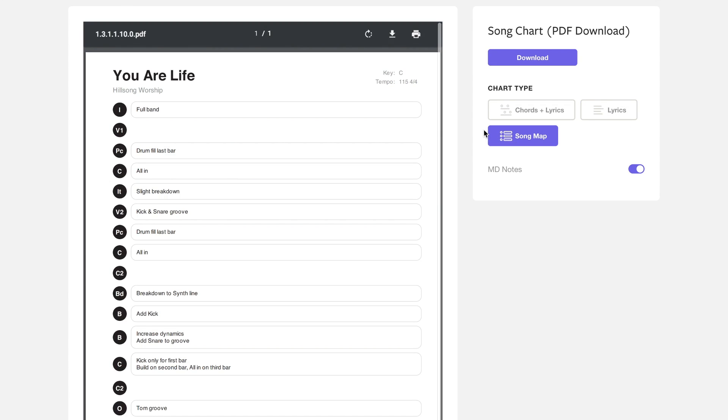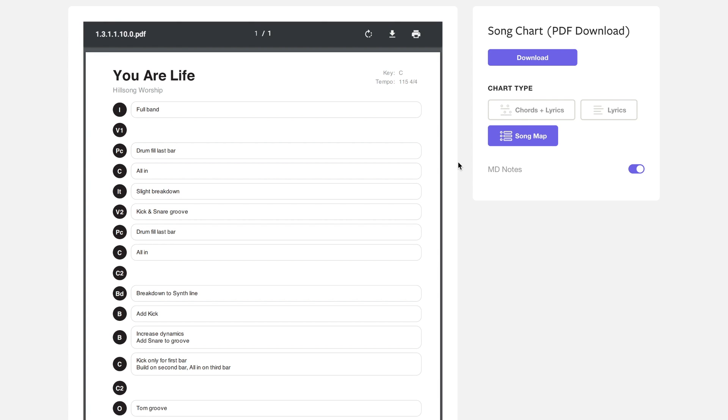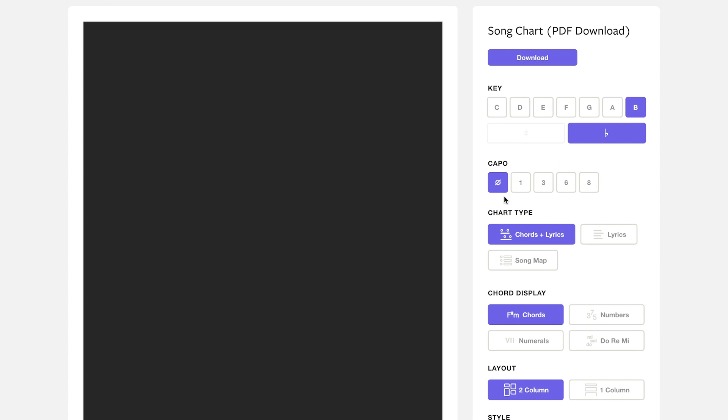When you click on song map it's going to take you to just the arrangement of the song with the MD notes. Here is where you'll see any sort of dynamic cues, anything that the band might need to know for that specific section. Today we're going to go with chords and lyrics.